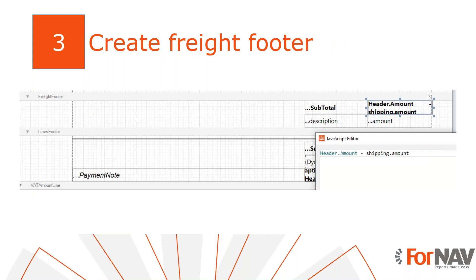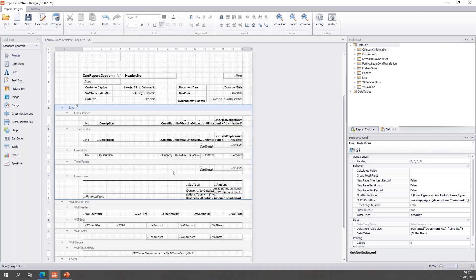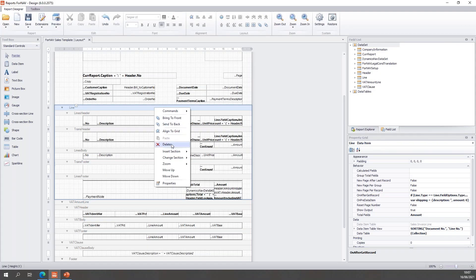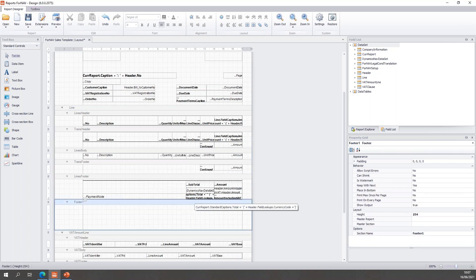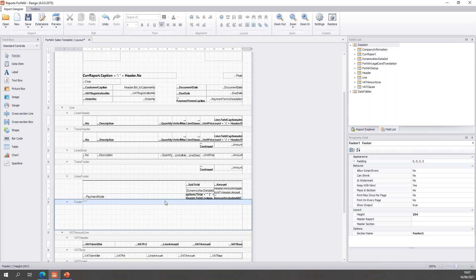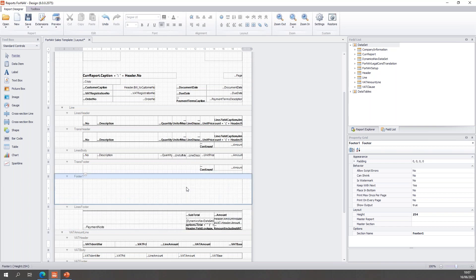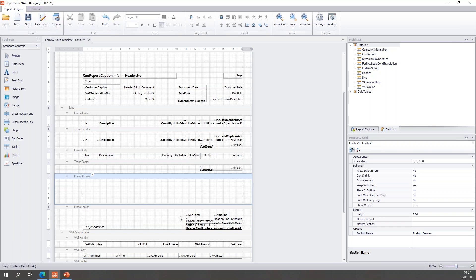So, now we have the values for our shipping lines. We can add a new footer with the freight details. We will make a new footer so we can hide it when we don't have any shipping costs. So, back to the ForNAV designer. In the ForNAV designer I am going to add a new footer section. And I want to place this above my lines footer, above my current subtotal. And I will call this one the freight footer.